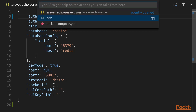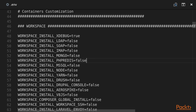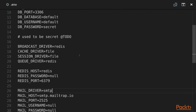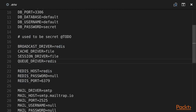Now we should open our .env file and change the workspace install php-redis variable to true. In our Laravel application .env file we need to change a few variables: we need to make sure that broadcast driver is redis, queue driver is redis (not sync), and redis host is redis.